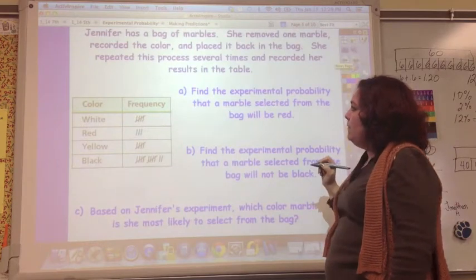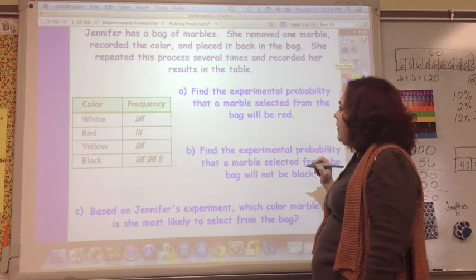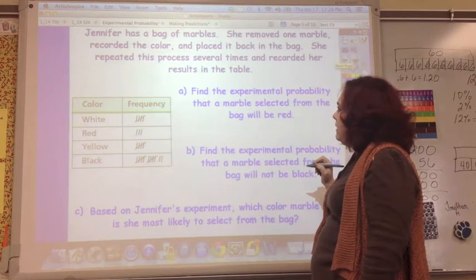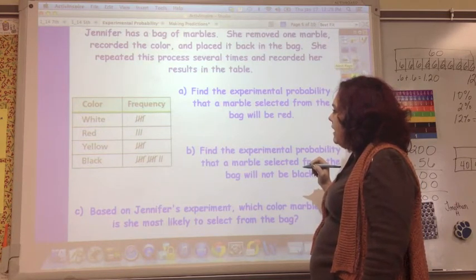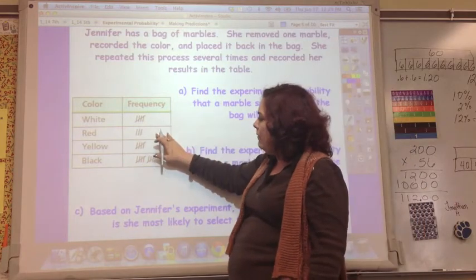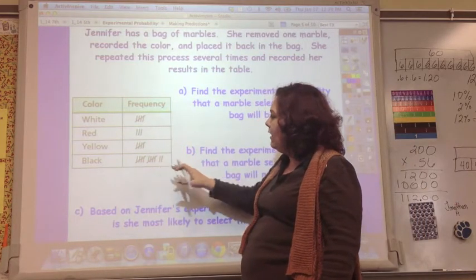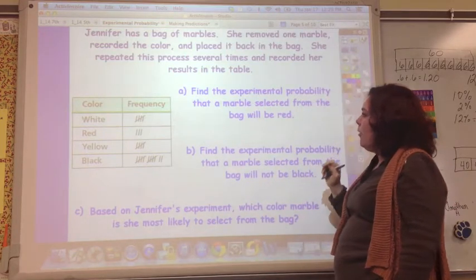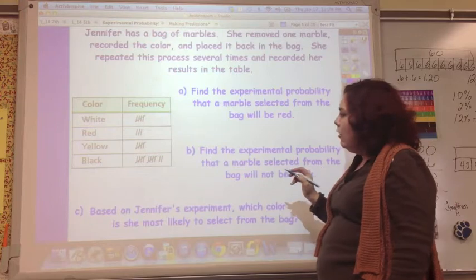Jennifer has a bag of marbles. She removed one marble, recorded the color, and placed it back in the bag. She repeated this process several times and recorded her results in a table: 5 white, 3 red, 5 yellow, and 12 black. Find the experimental probability that a marble selected from the bag would be red.